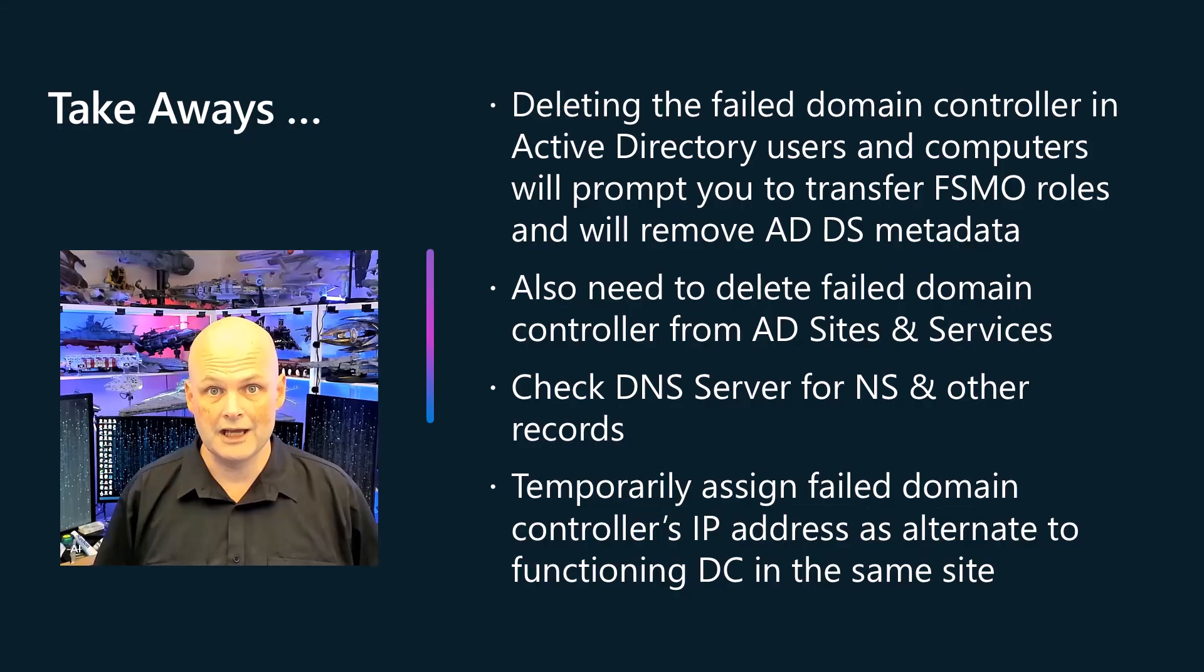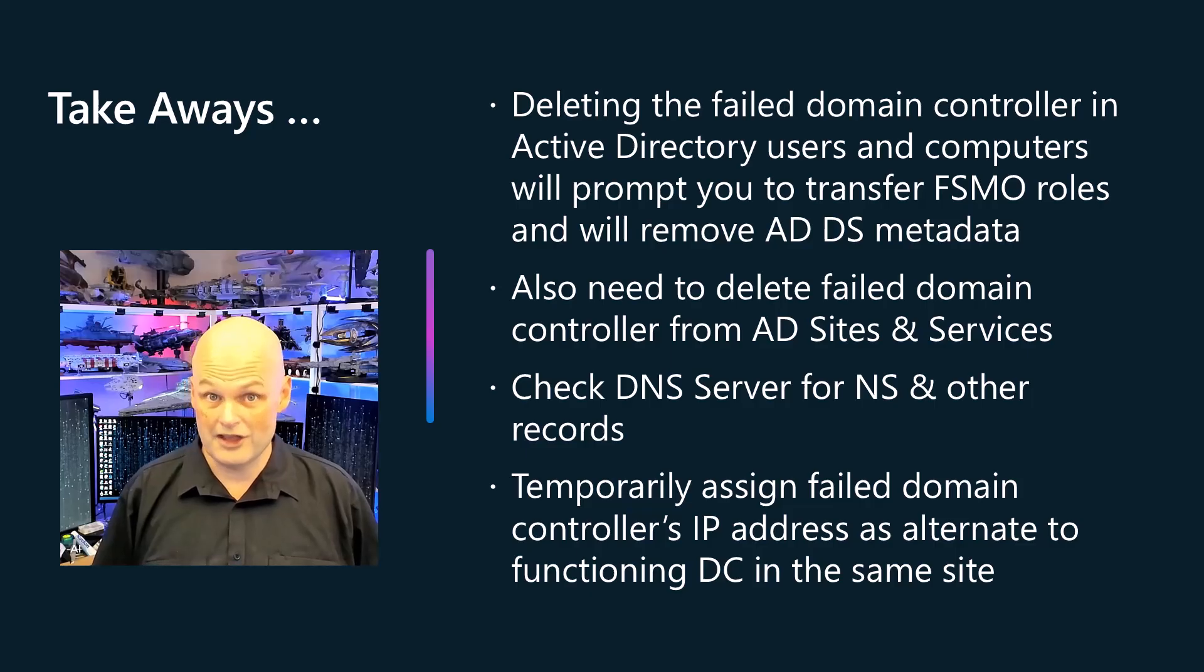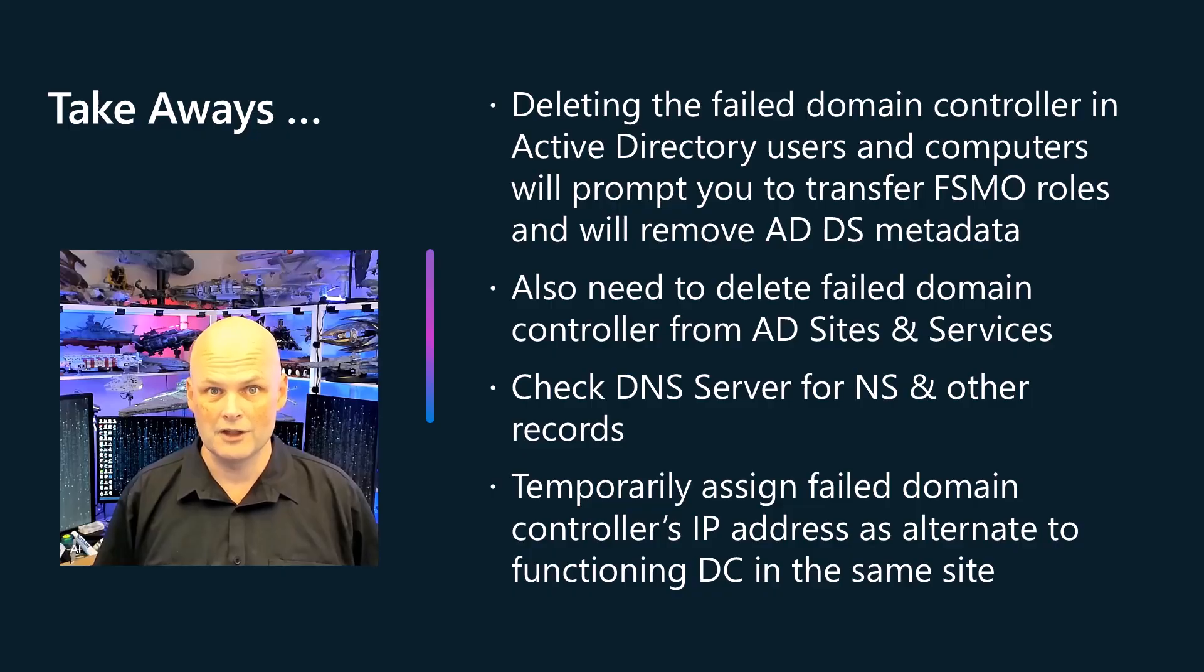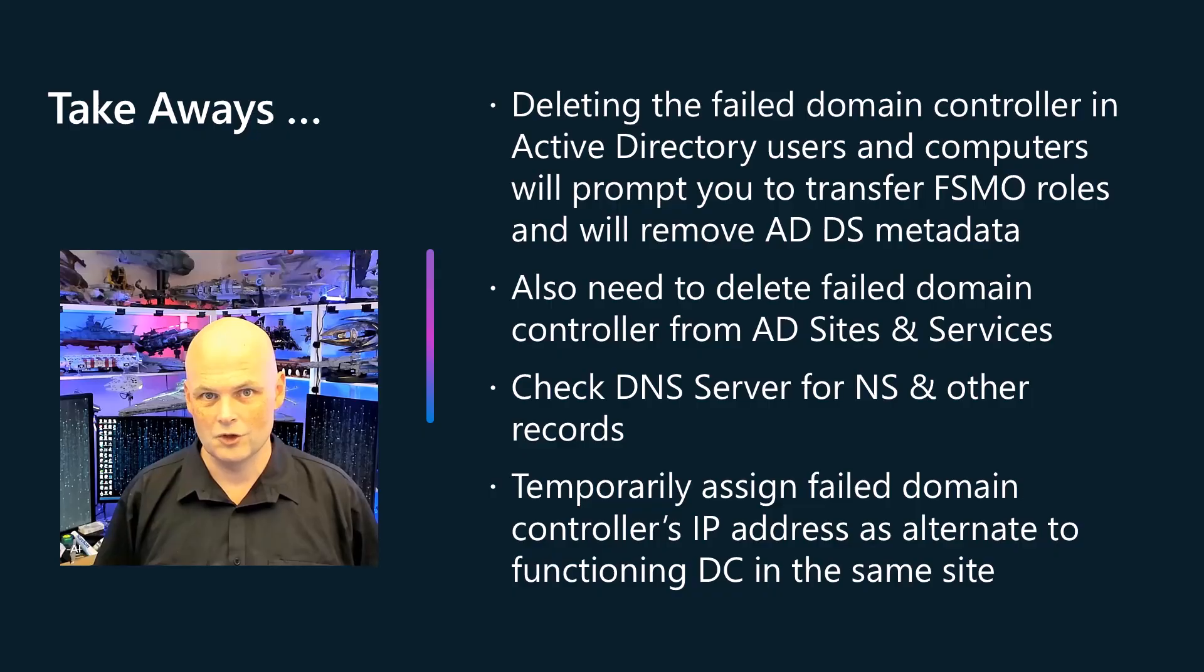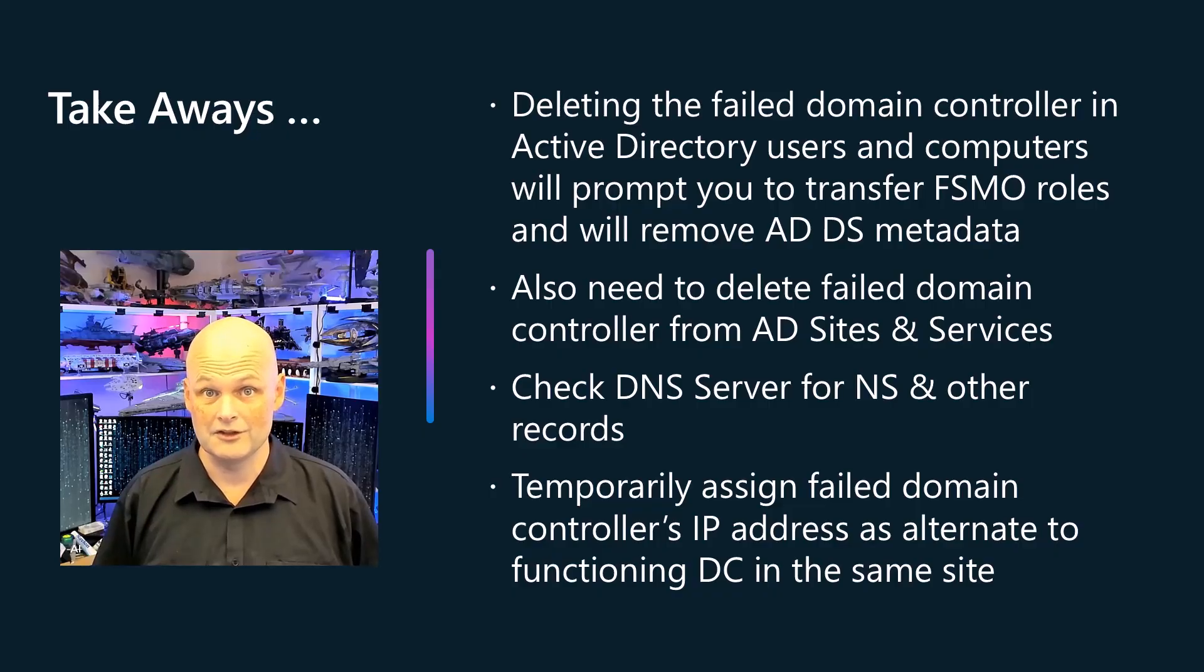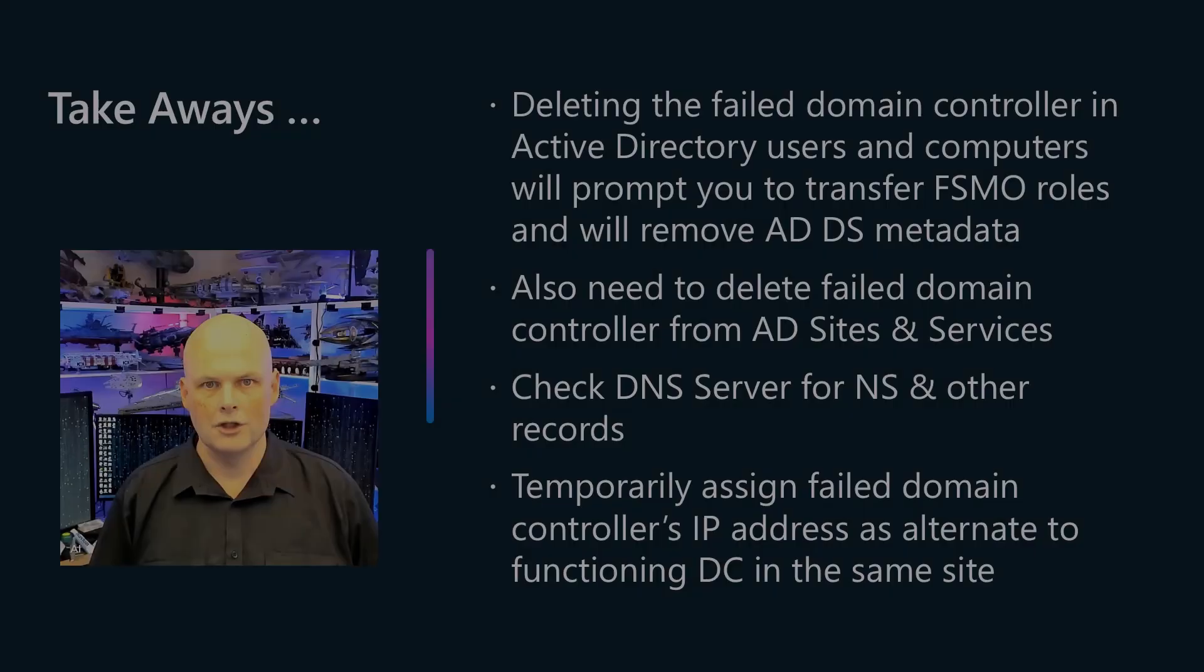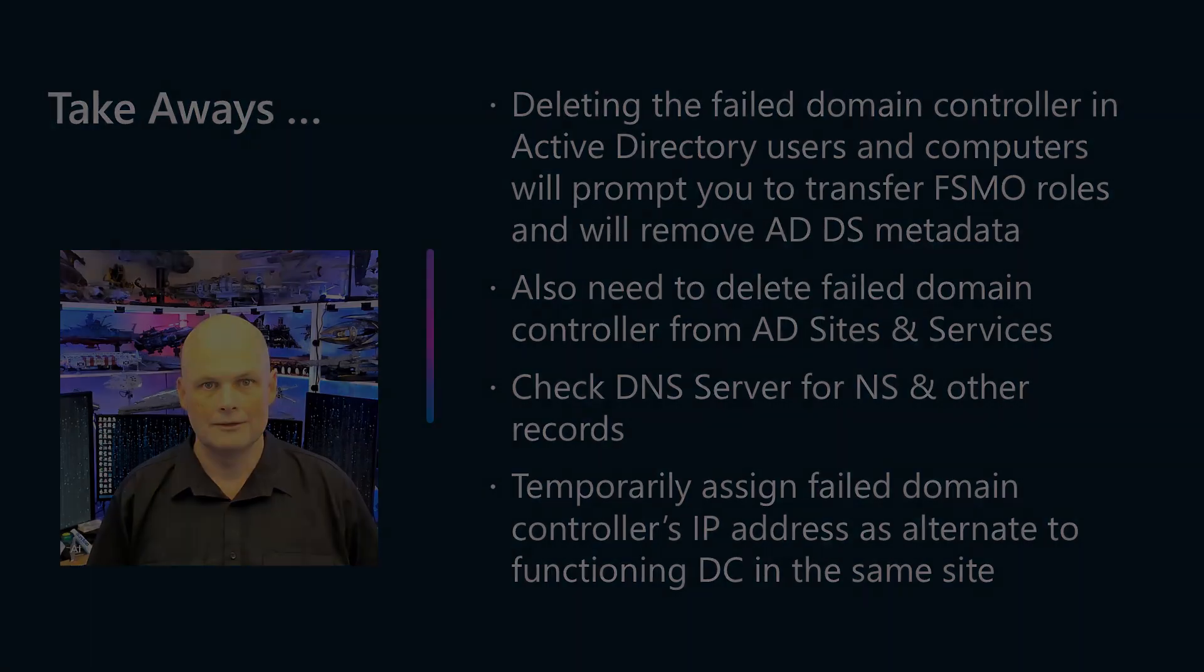Okay, let's do some quick takeaways from this session. First of all, you delete the failed domain controller in Active Directory users and computers and that prompts you to transfer all FSMO roles that are located on the failed domain controller and will remove most of the Active Directory domain services metadata. You also need to delete the failed domain controller from Active Directory sites and services. Check your DNS server for name server and other records and then temporarily assign the failed domain controller's IP address as an alternate to the functioning domain controller in the same site.